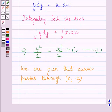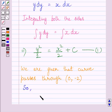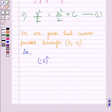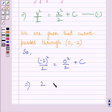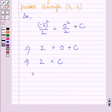We are given that the curve passes through the point (0, -2). So we substitute 0 for x and -2 for y in equation 1. We get (-2)²/2 = 0²/2 + c, which simplifies to 2 = 0 + c, giving us c = 2.